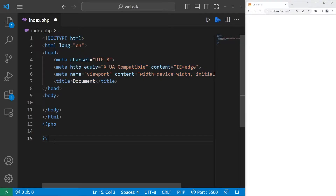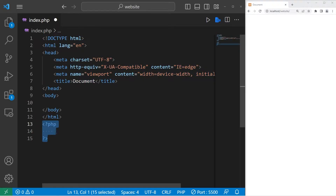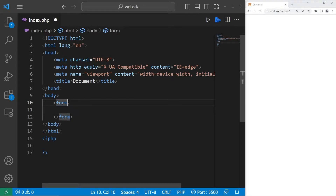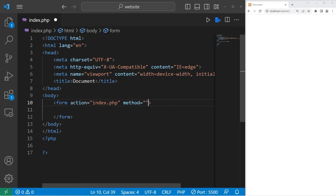We'll need an HTML document followed by a PHP script. We will enter in some user input via an HTML form. So let's create a form in our HTML document. We will set the action equal to our index page, index.php. For the method, let's use post.